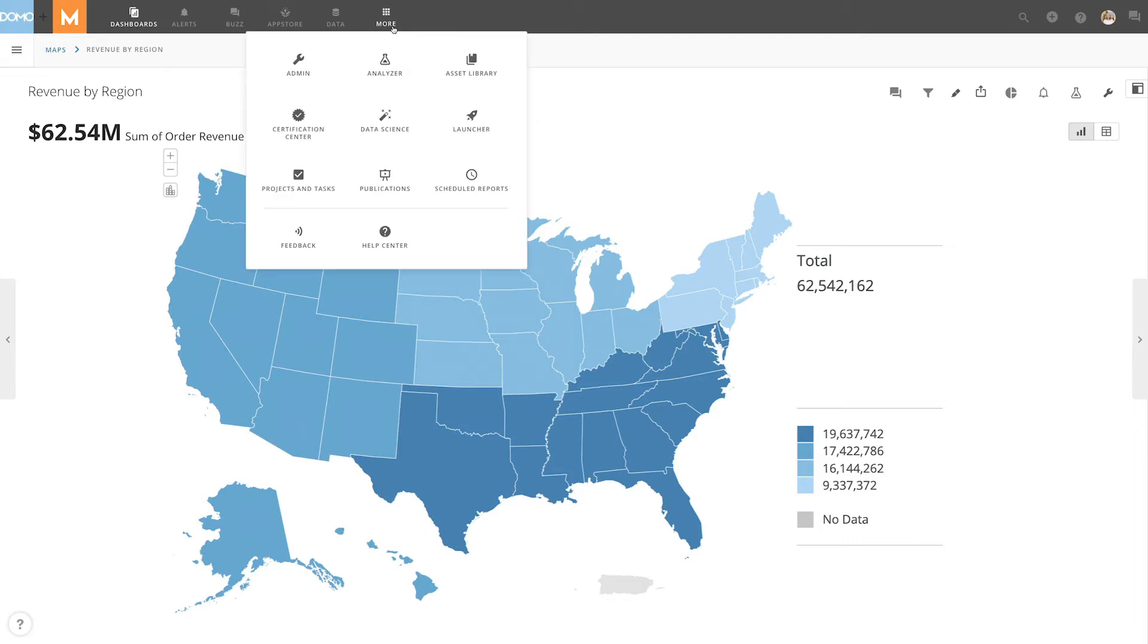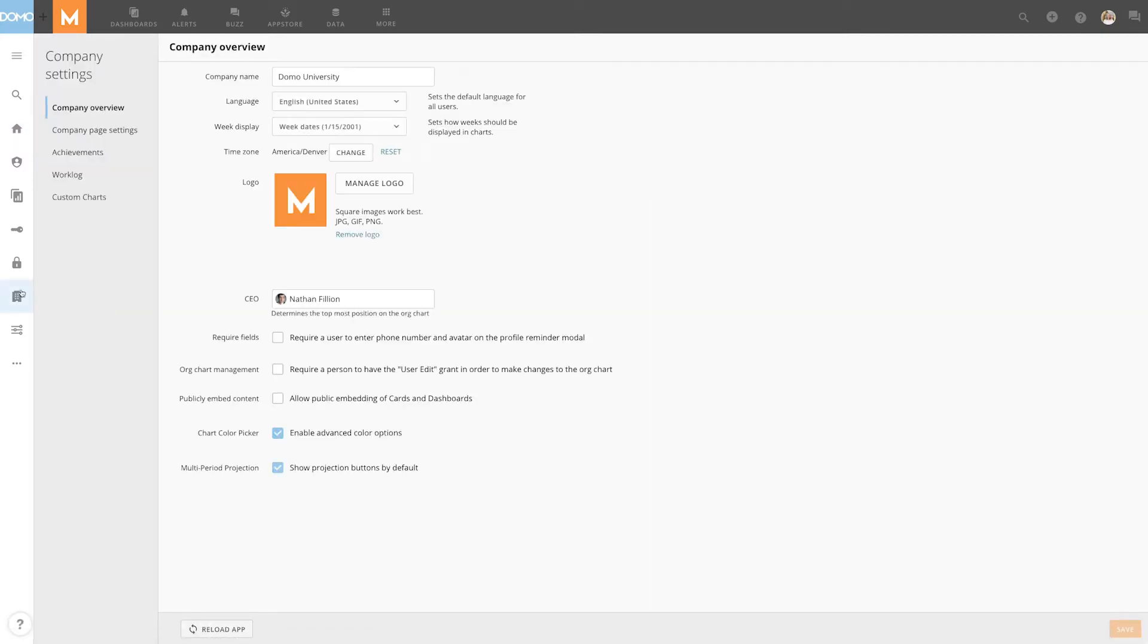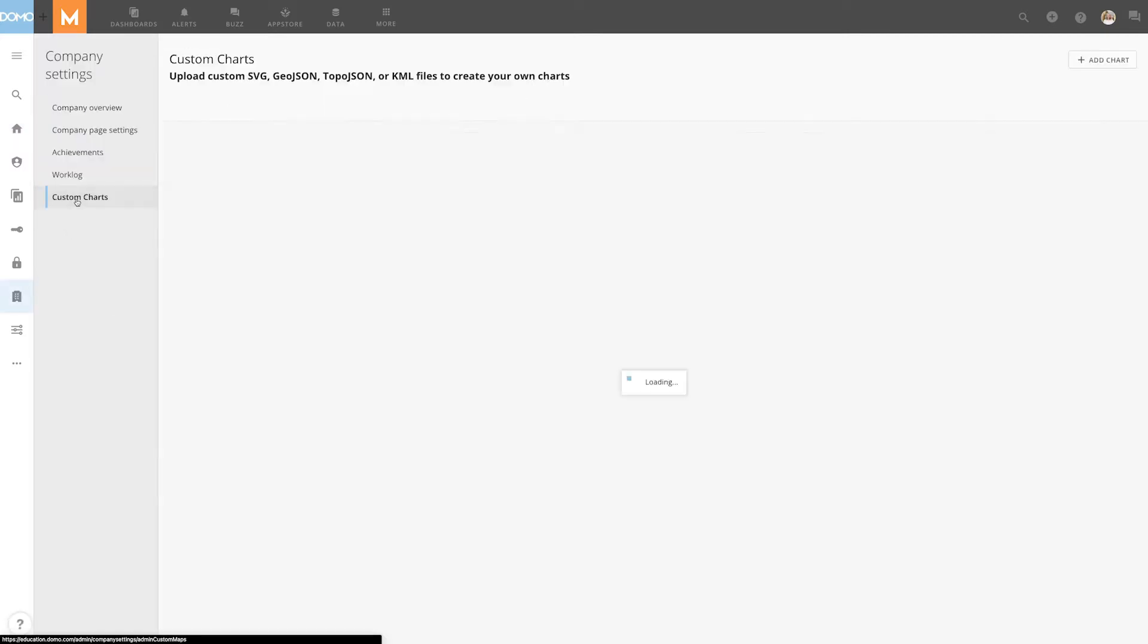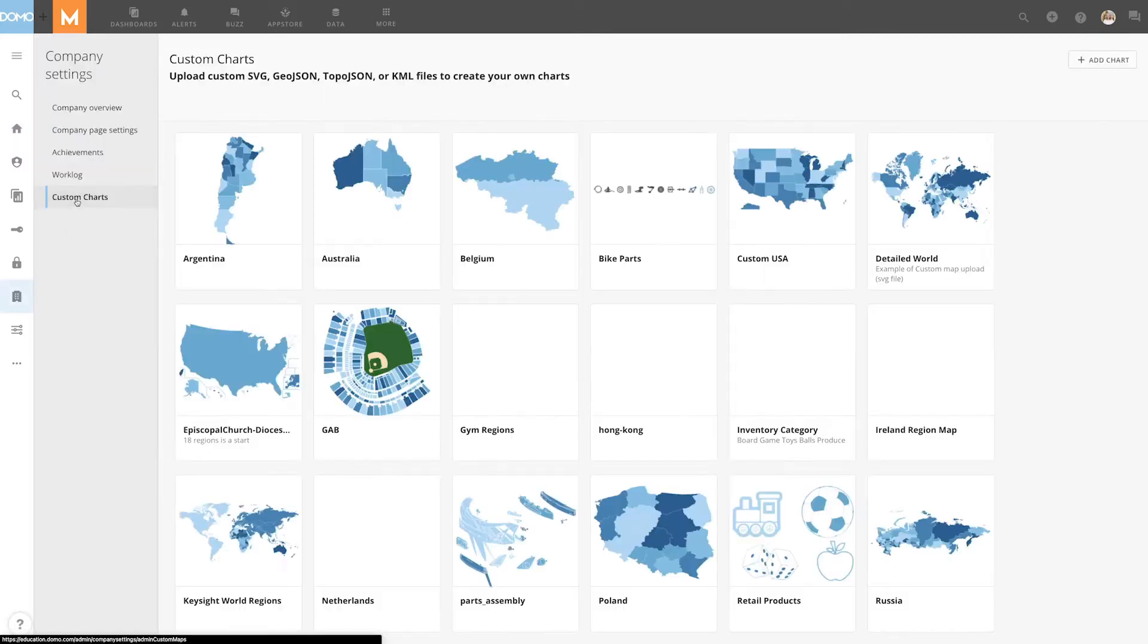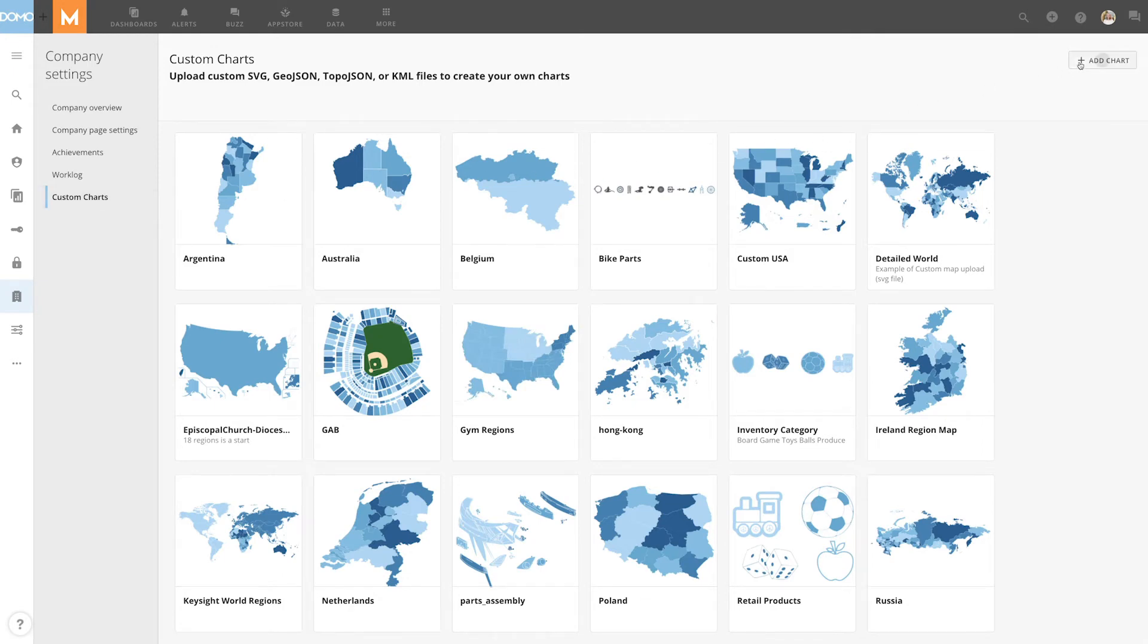To create a custom region map, navigate to Admin Settings, click on Company Settings, and then select Custom Charts. This is where all the custom maps and charts in your instance are stored.